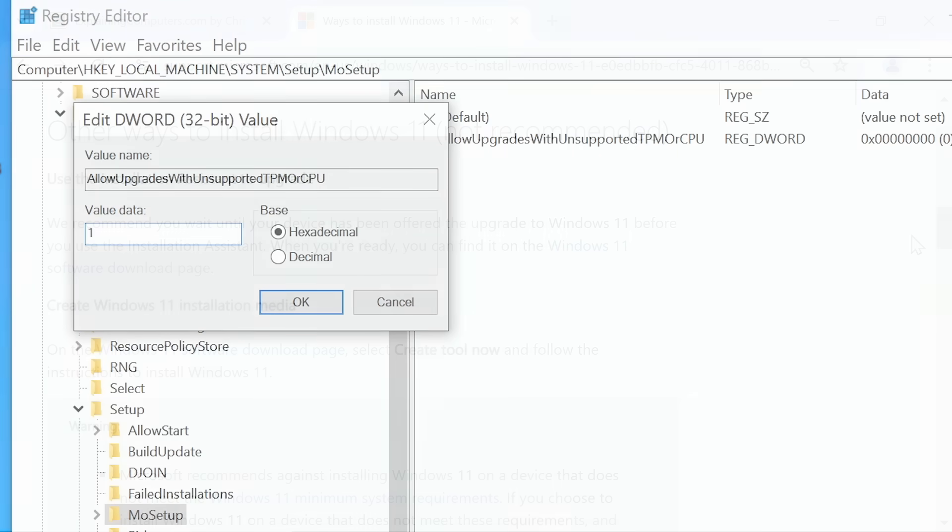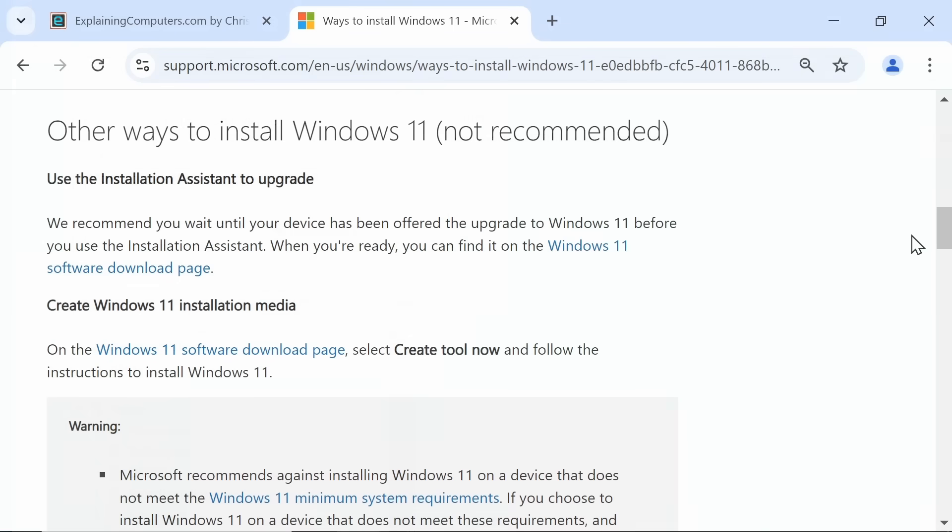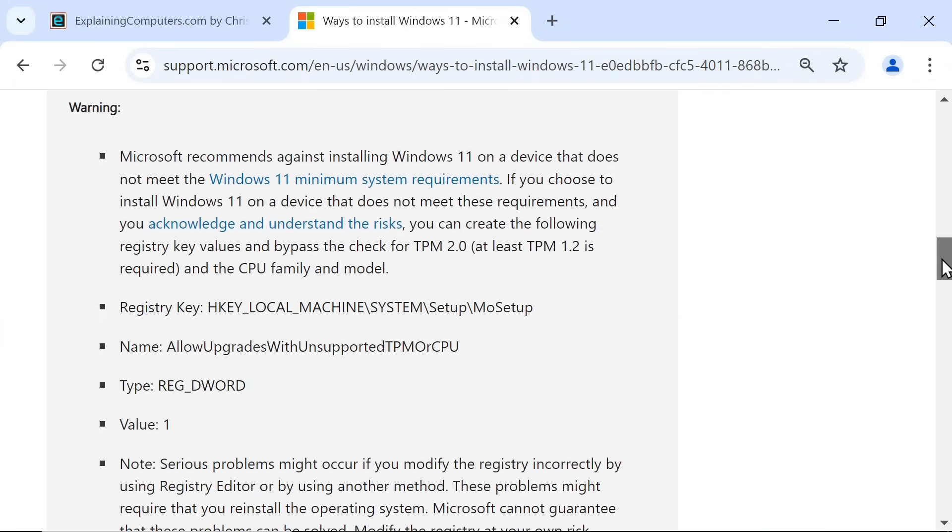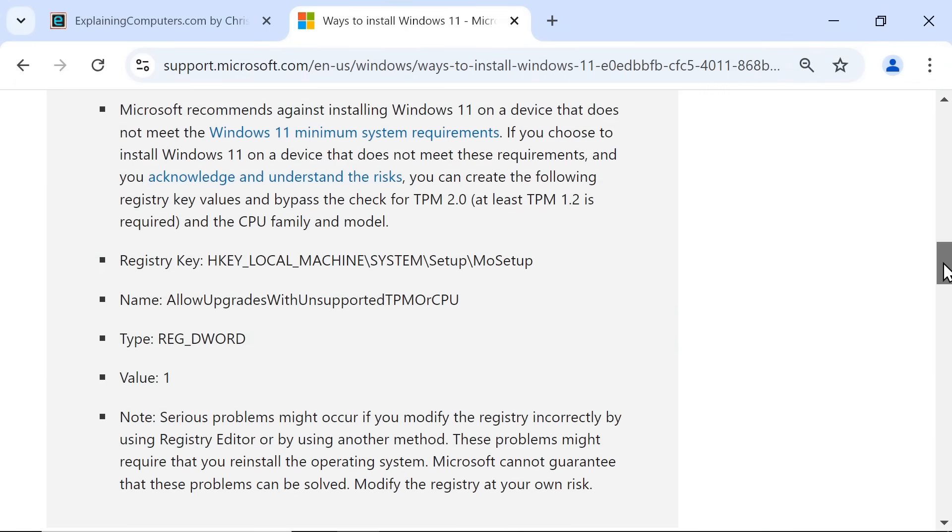Microsoft even documents one such method on its own website, if with the warning that it's not recommended. And it should be noted that while some computers can be directly upgraded from Windows 10 to Windows 11 via such hacks, older hardware will need a clean install.